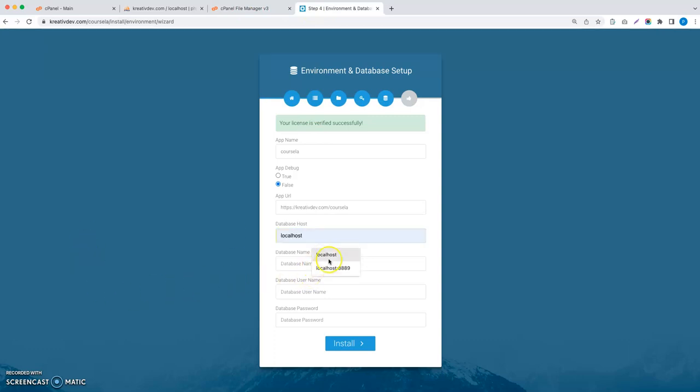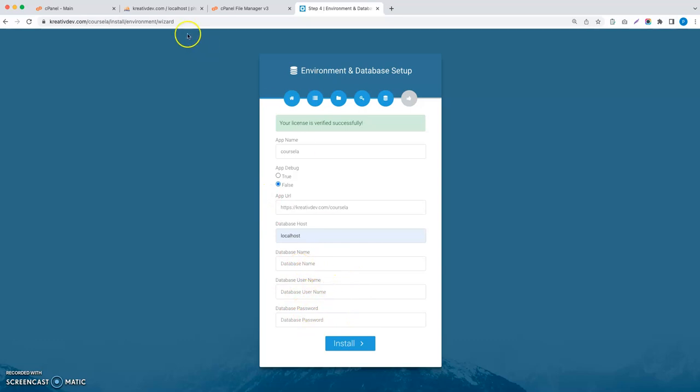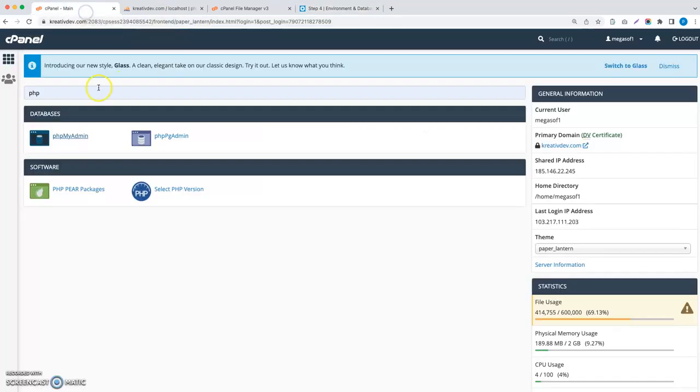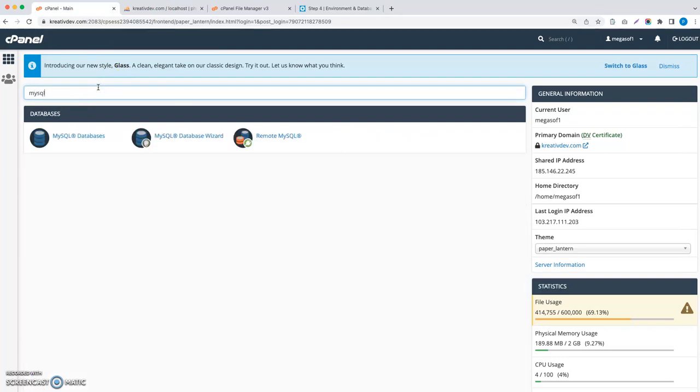This is the database host, database name, database username, and password. This needs to be created first, so I need to create a database and a user of the database. Let's go to MySQL database wizard and create a database.